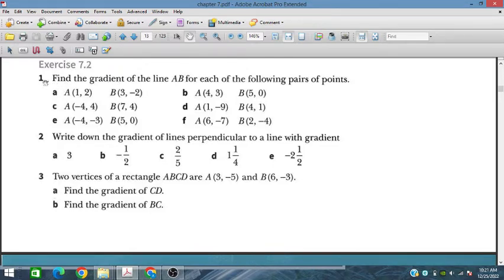The first problem is we have to find the gradient of the line A to B for each of the following pair of points.